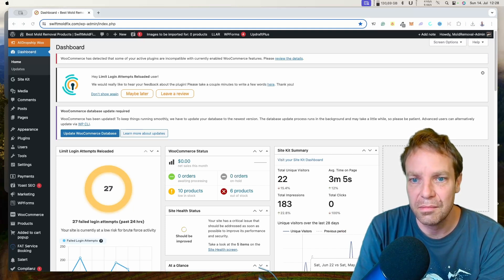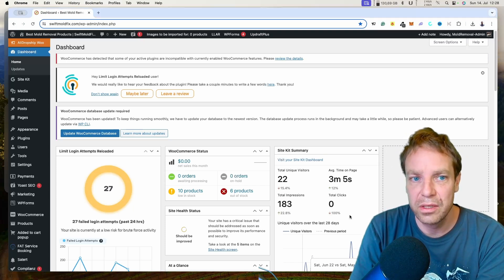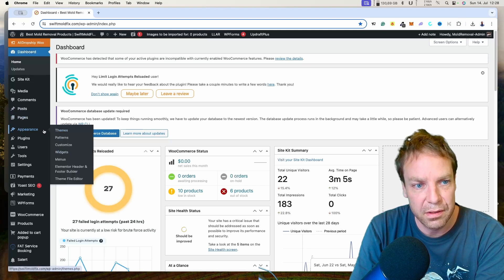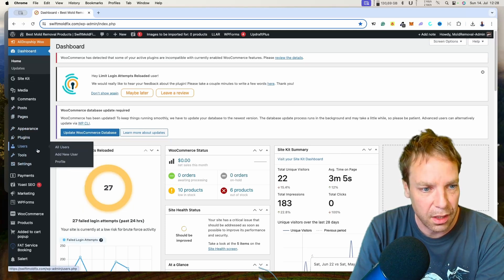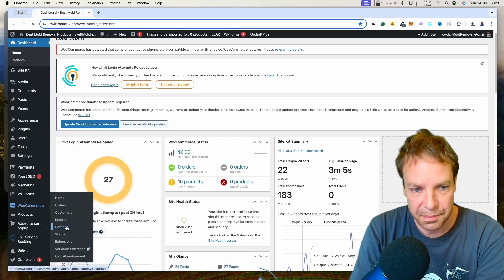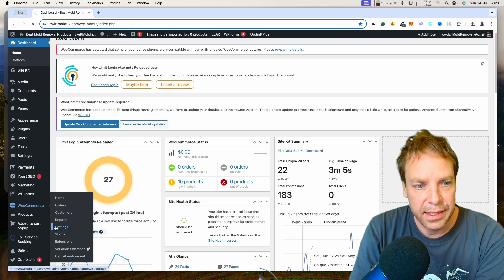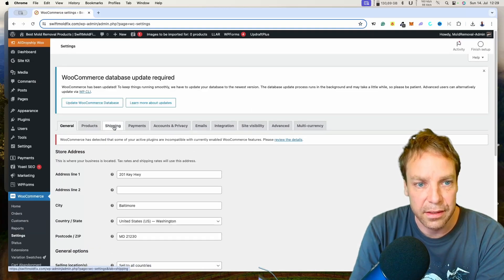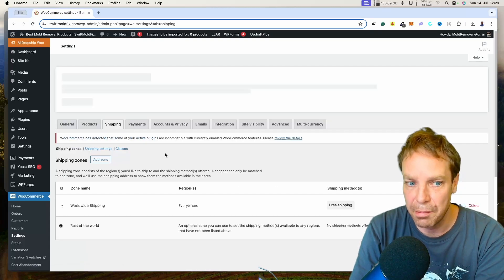This is my little test store, and here I want to show you real quick how this works. In order to set up free shipping over a specific amount, you go to WooCommerce, then go to Settings, and in the settings menu you can see Shipping — this is where you set up all the shipping methods.